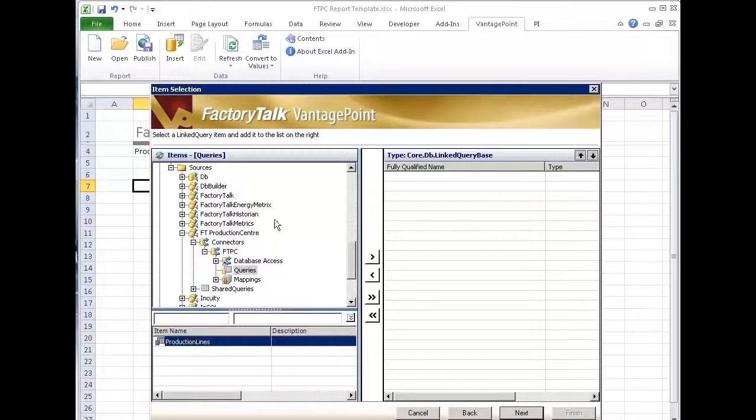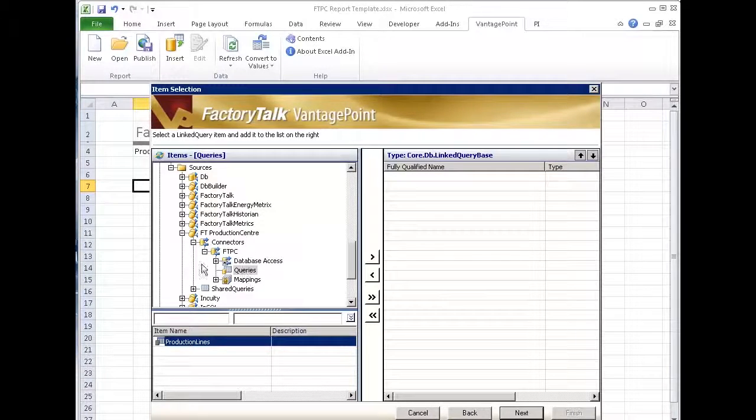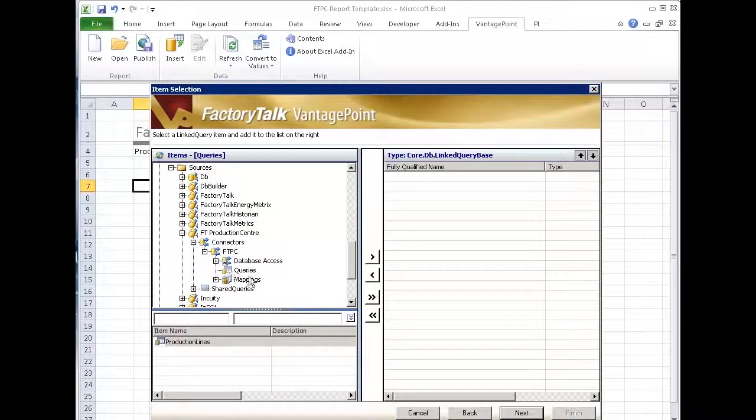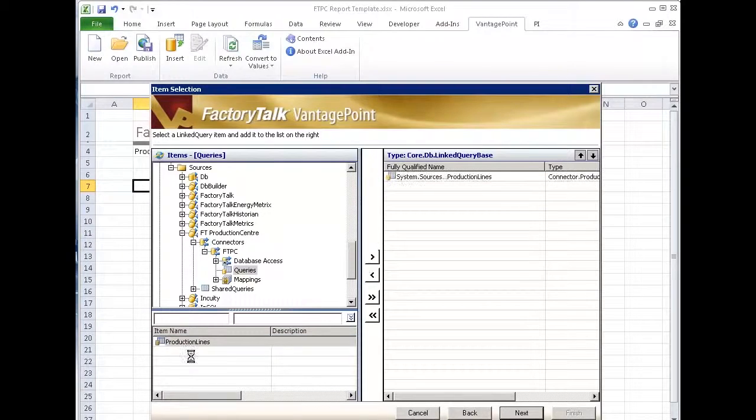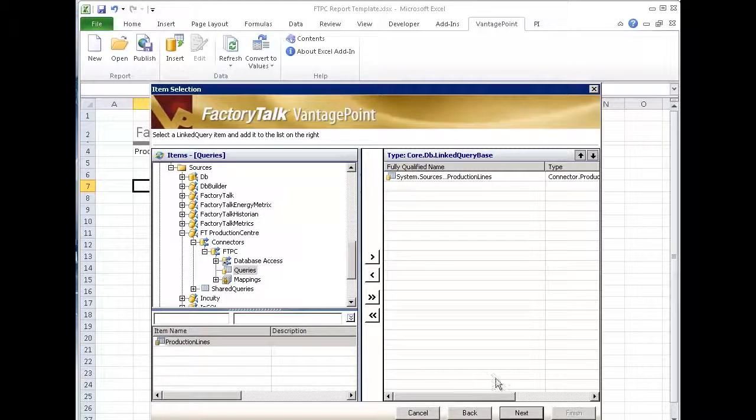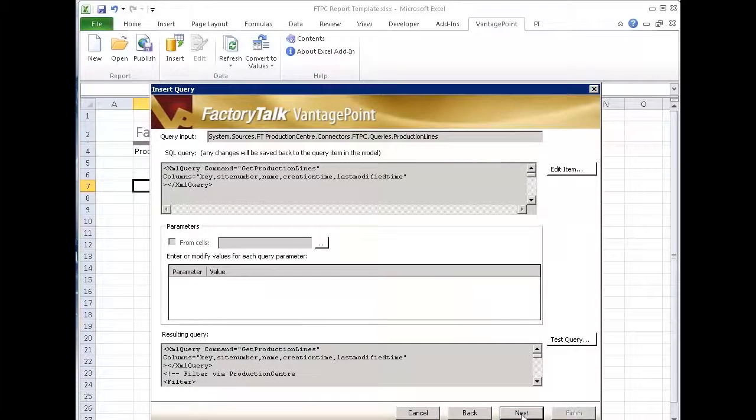At this point I can go pick where's the query I want. Well, actually it's right here. So under my Production Center connector, I'm going to come to my queries and it's called production lines and say next. This provides me my list of production lines coming out of Production Center and say next, next.